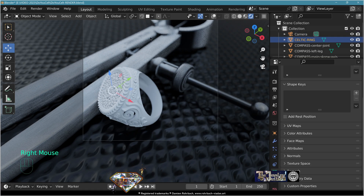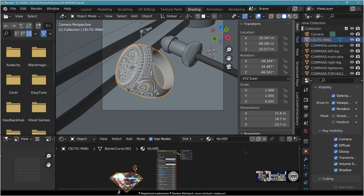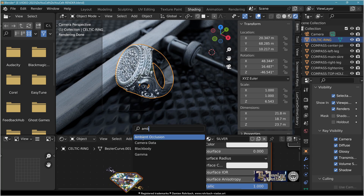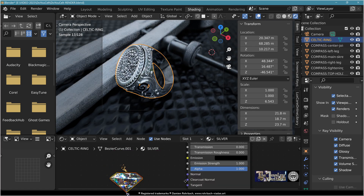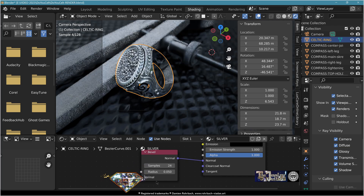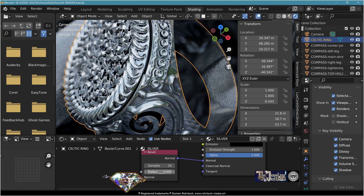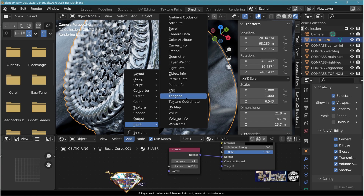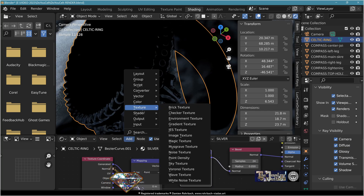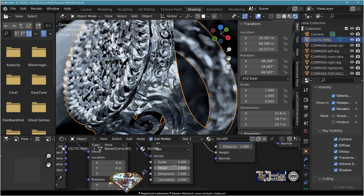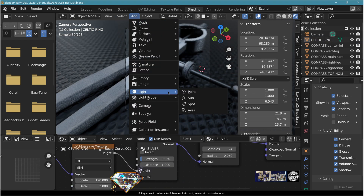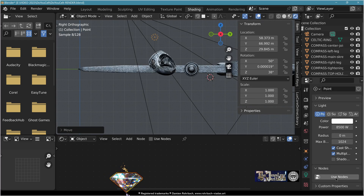Select the ring, go to shading, new material, call it 'silver'. Metallic 1, specular 1, roughness 0.05. Add shader ambient occlusion, plug color to color, distance 5. Add shader bevel, plug normal to normal, samples 24, radius 0.05. Add input texture coordinates, plug generated to normal. Add vector mapping, plug in. Add vector bump, plug in. Add texture noise graph, plug in the middle. Use the scales to make brush lines on the silver and adapt the strength.